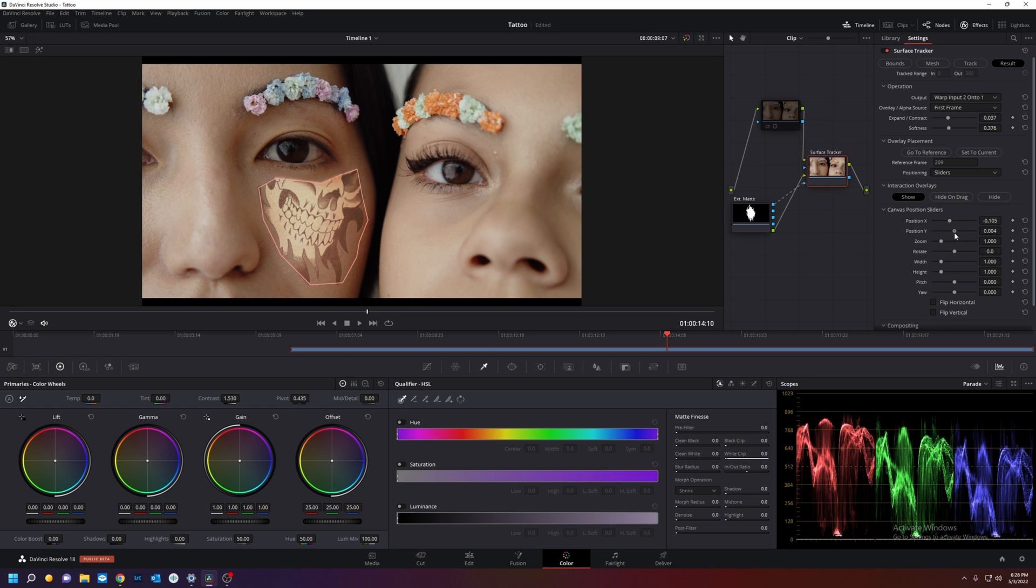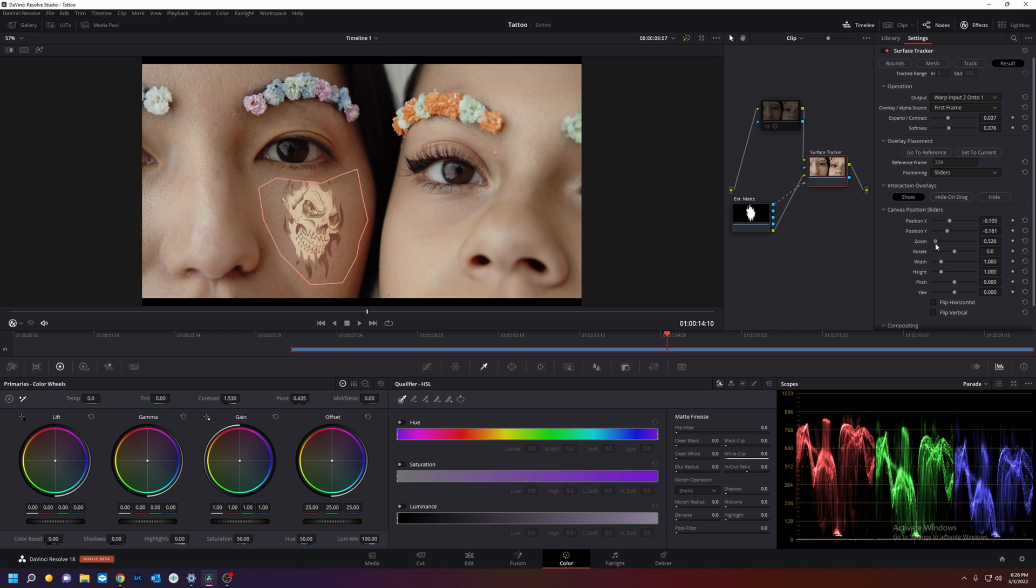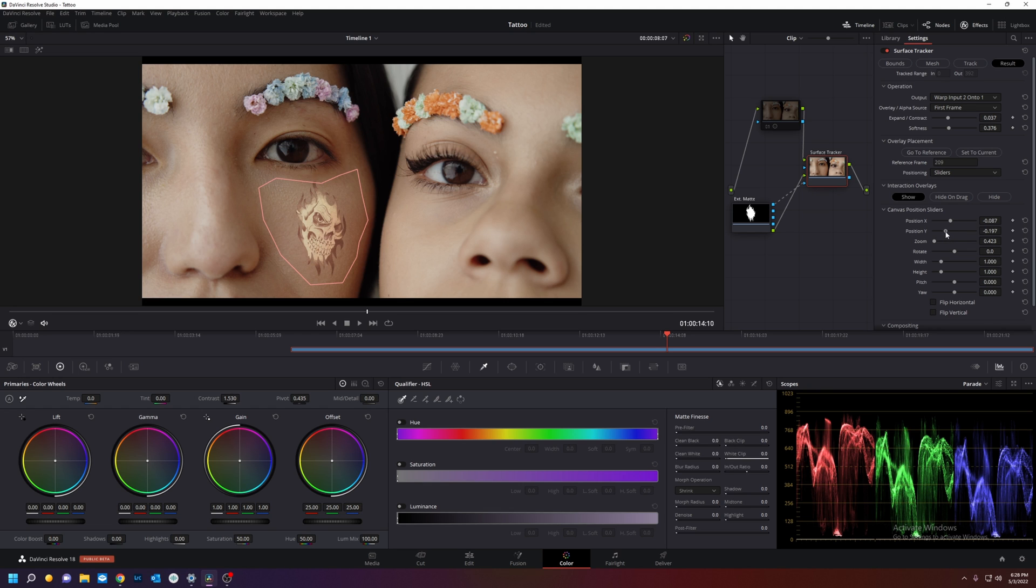Move it down. Oh look at that, zoom out. Move it down. Oh look at that.